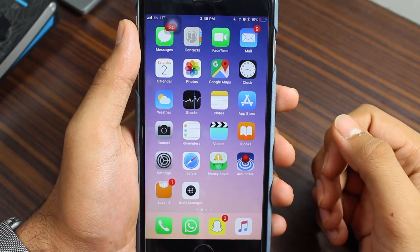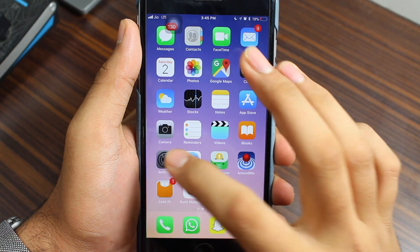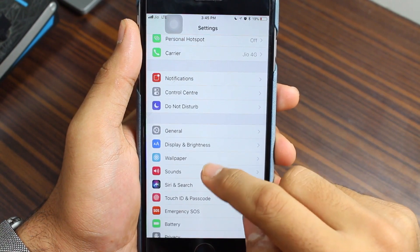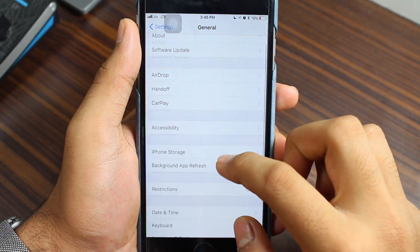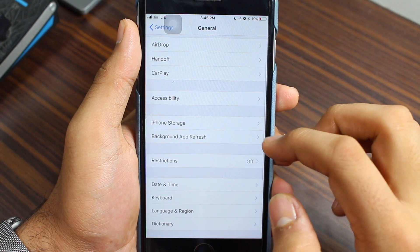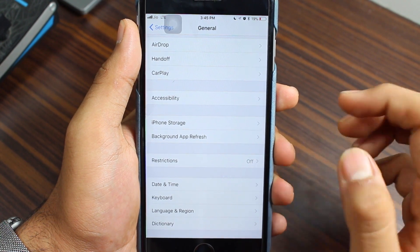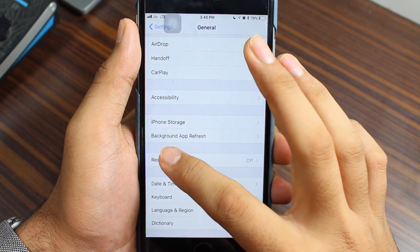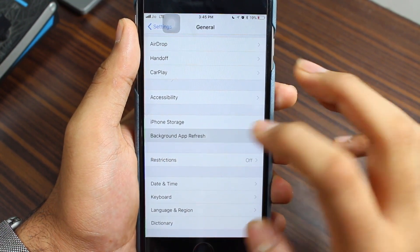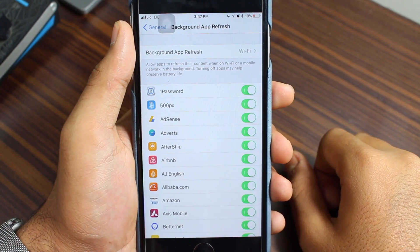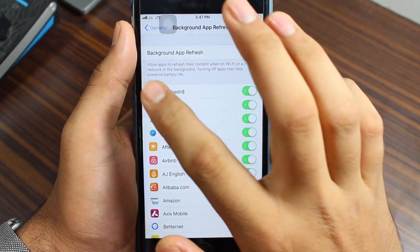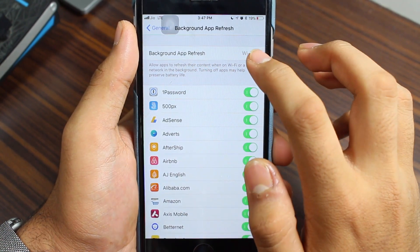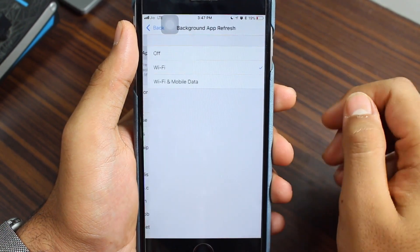To use background app refresh, go to Settings, scroll down and tap on General. Scroll down a little and you'll see the option that says Background App Refresh. Tap on that at the top.